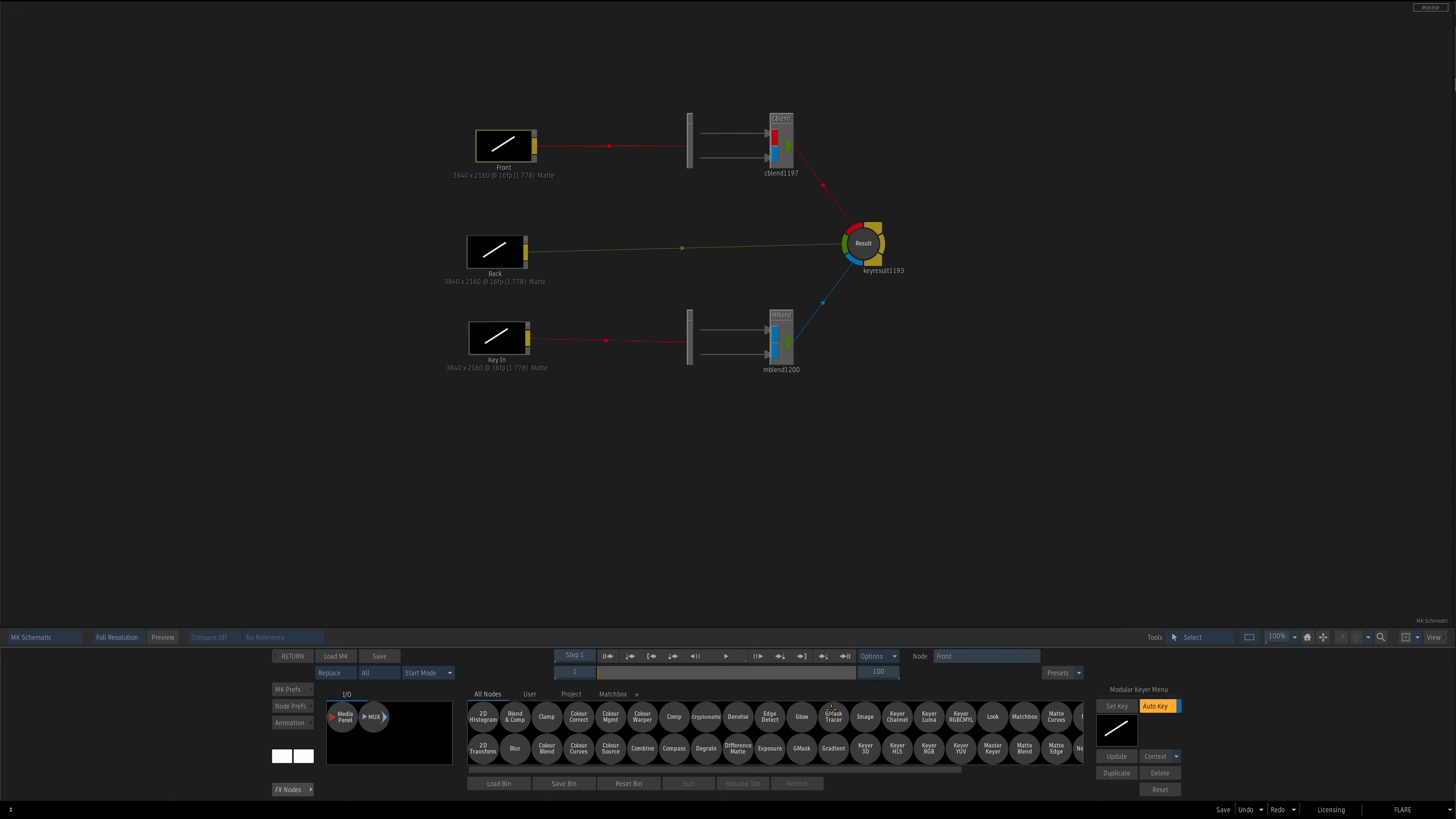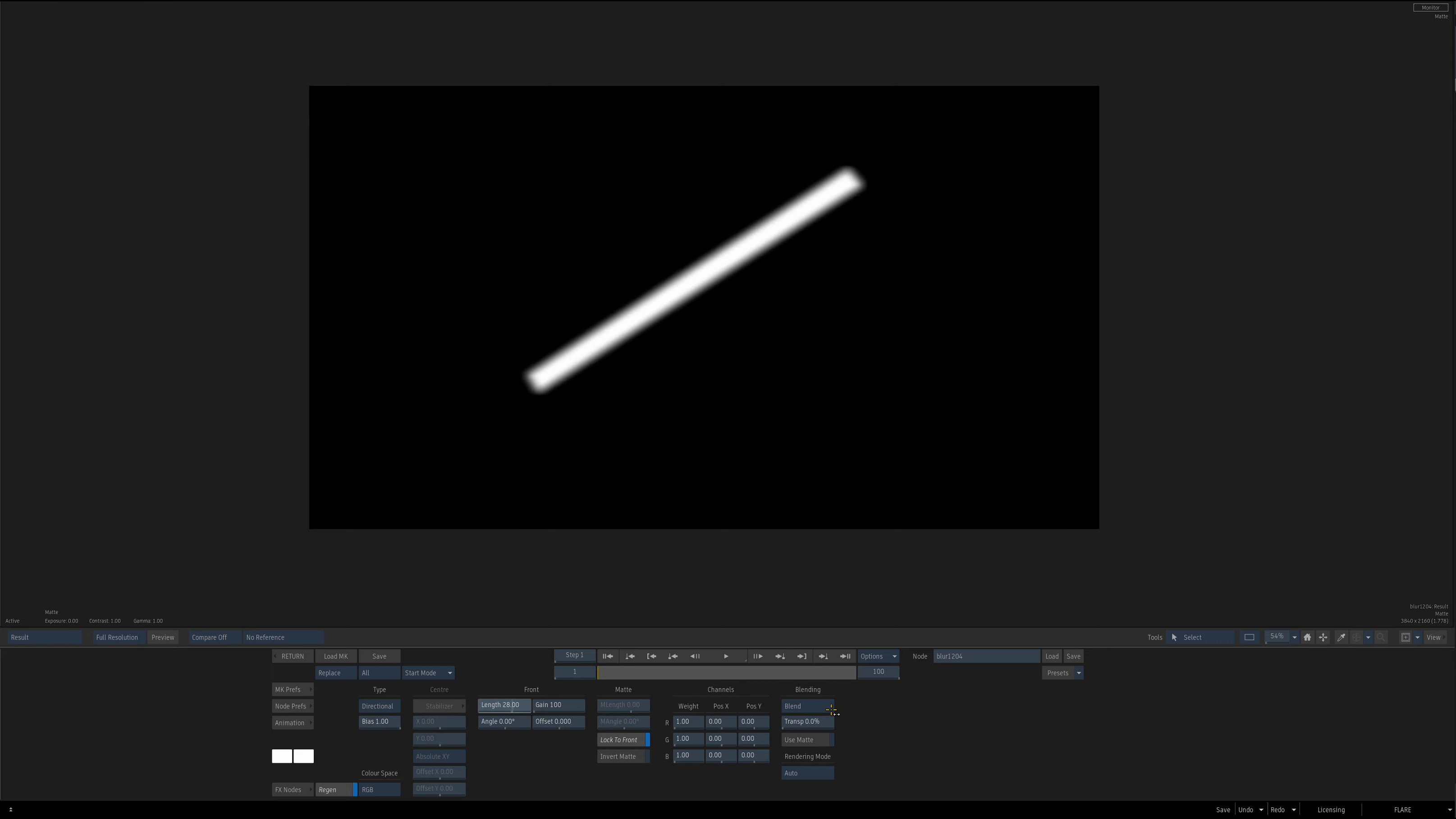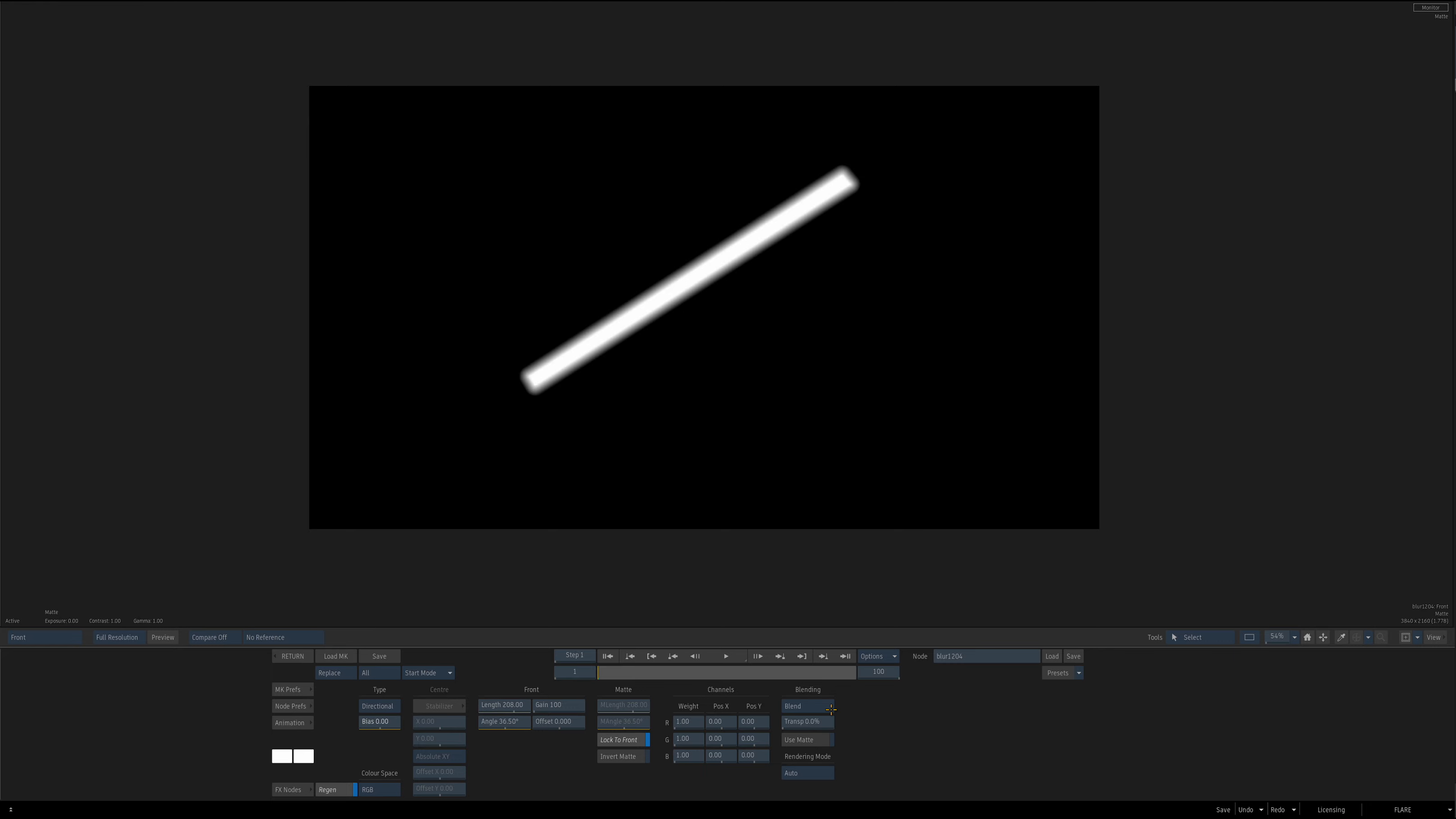If I wanted to do it in the front blend, it's pretty easy. I could take this blur node, throw it into the color blend, and set this to directional, and angle it up, and I could set my bias to zero, and we have this nice, soft, directionally blurred matte.